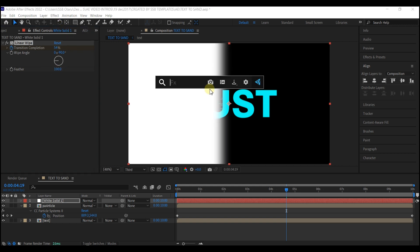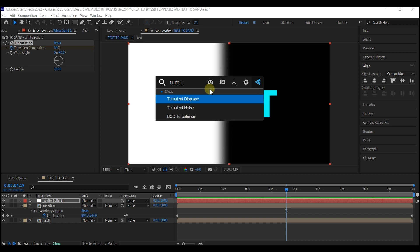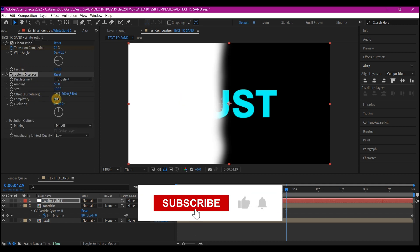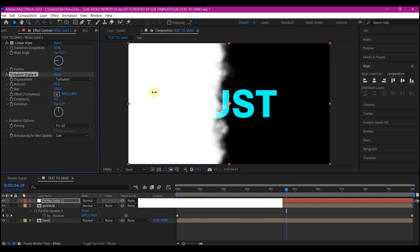Let's add a turbulent displace. Let's go to the complexity. Crank it up all the way up like this. Till you get something you really like.